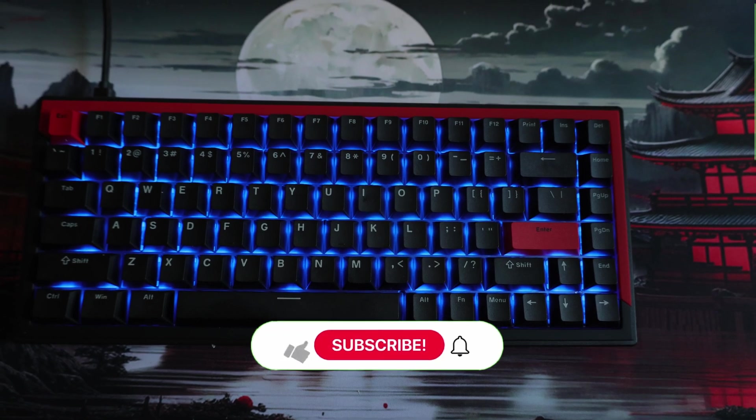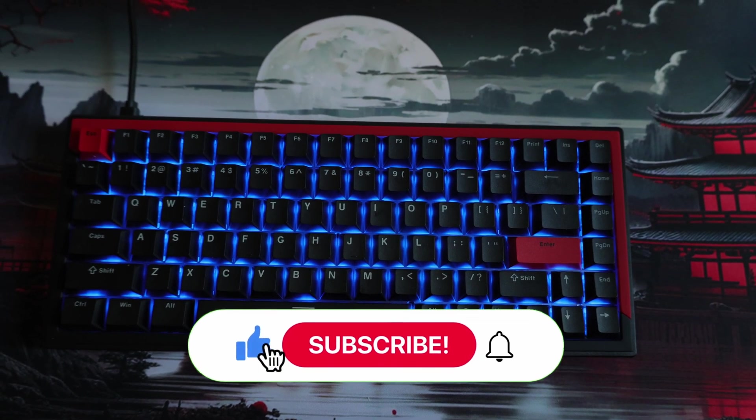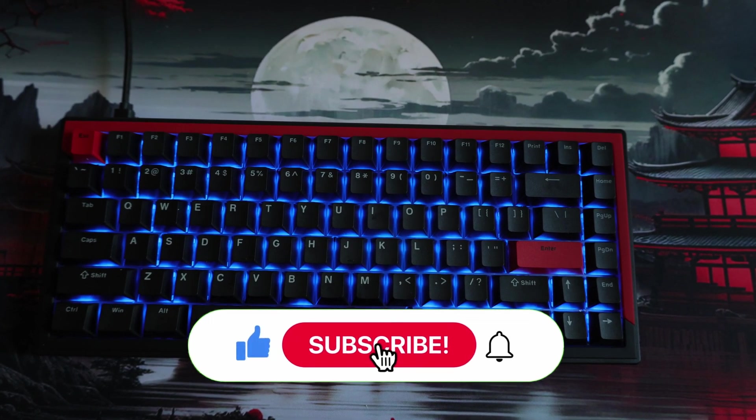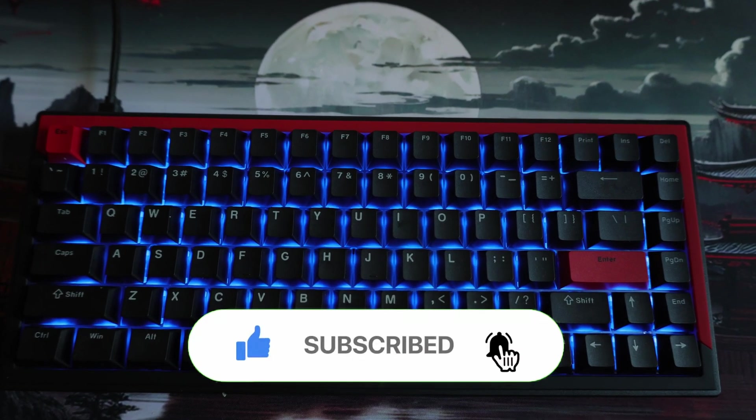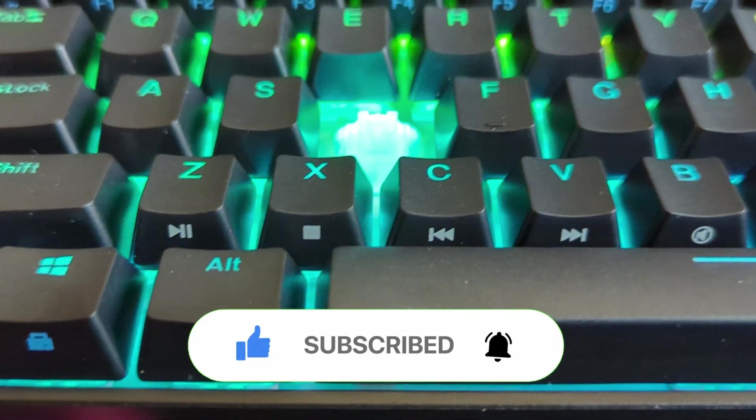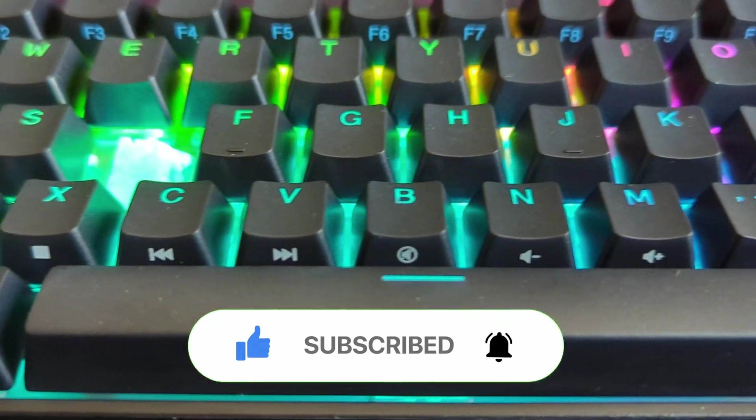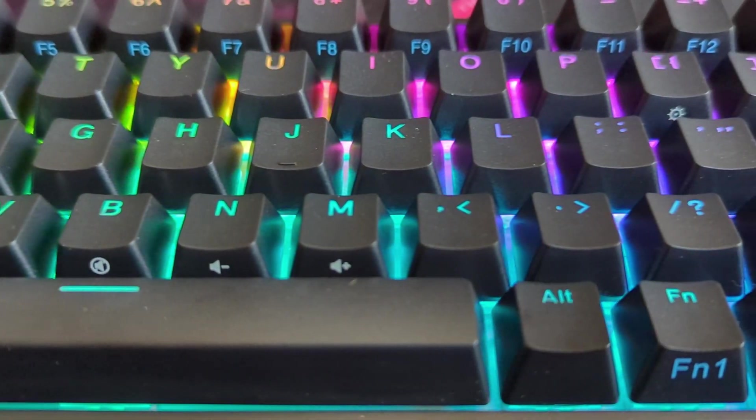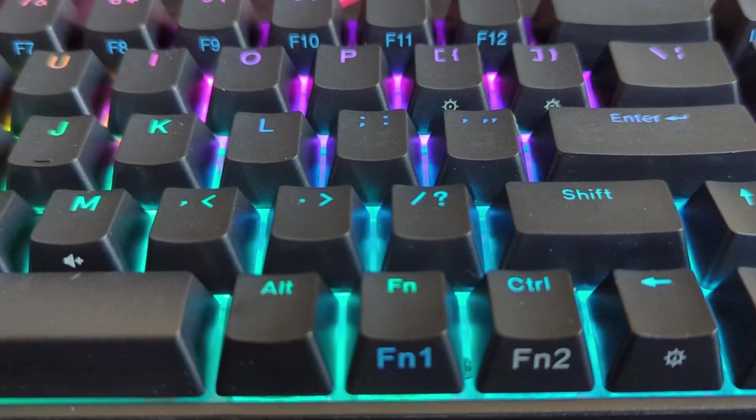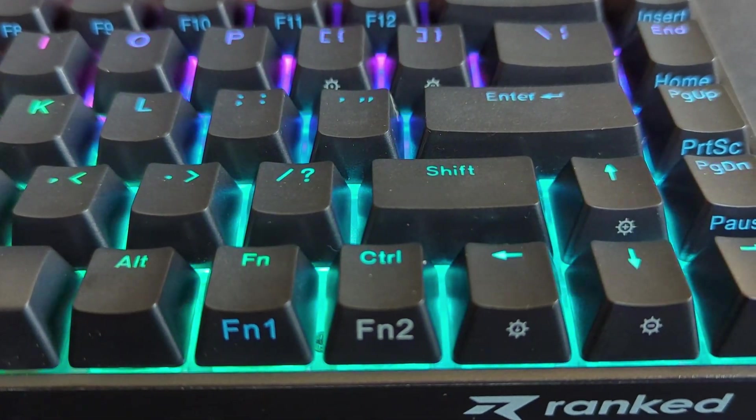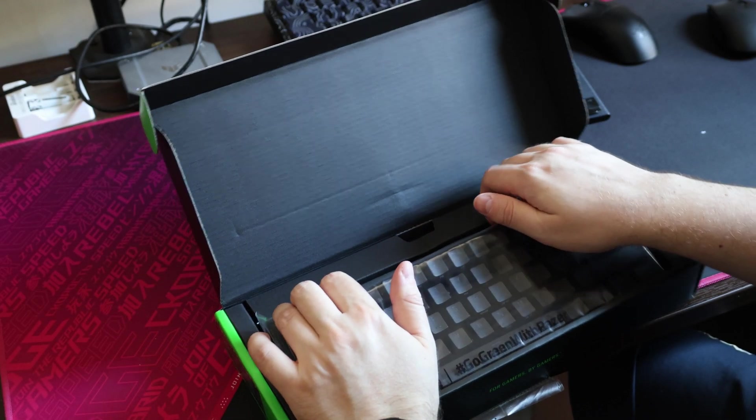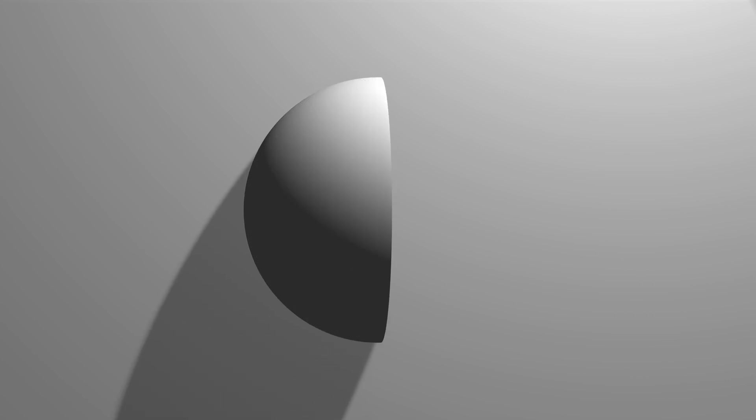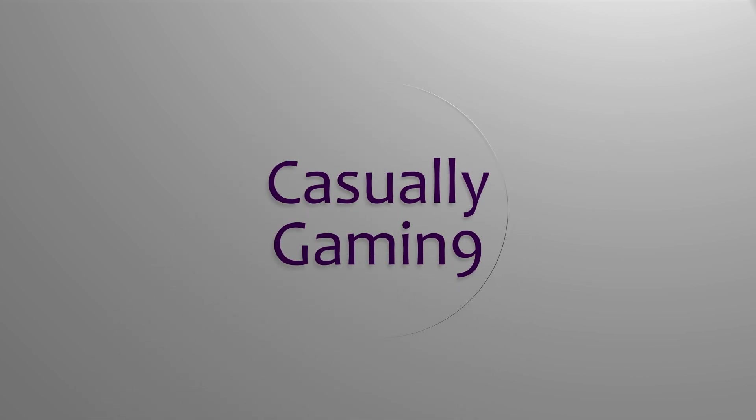If you found the video helpful, make sure to subscribe to the channel, hit the thumbs up button, and drop a comment below and let me know if you would consider these less expensive keyboard offerings, or you would save up more money and just buy a Wooting or a Razer keyboard, or any other known brand with the same functionality. Thanks for watching and hope to see you all in the next one.